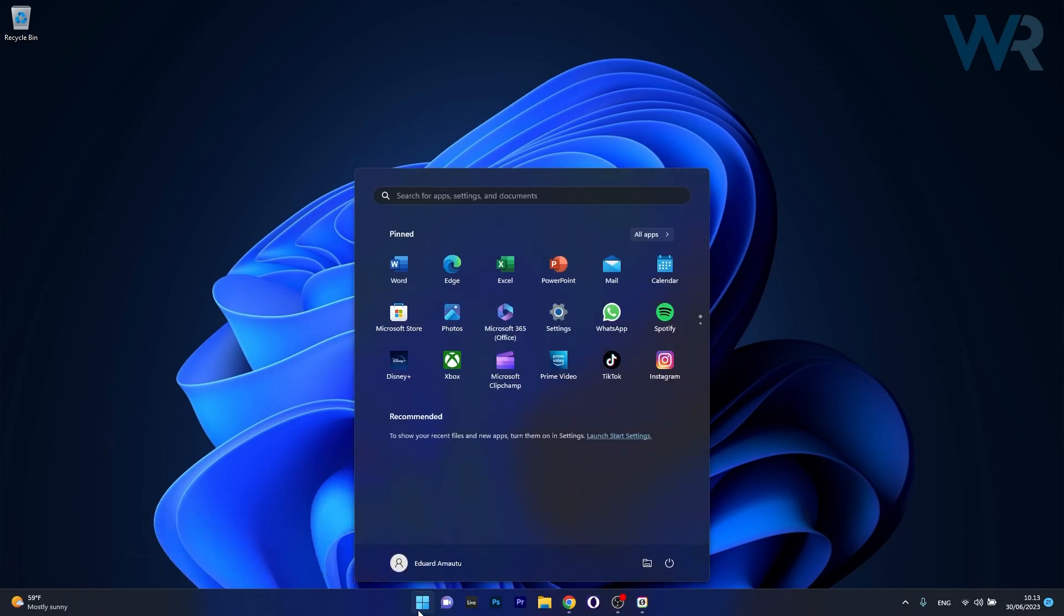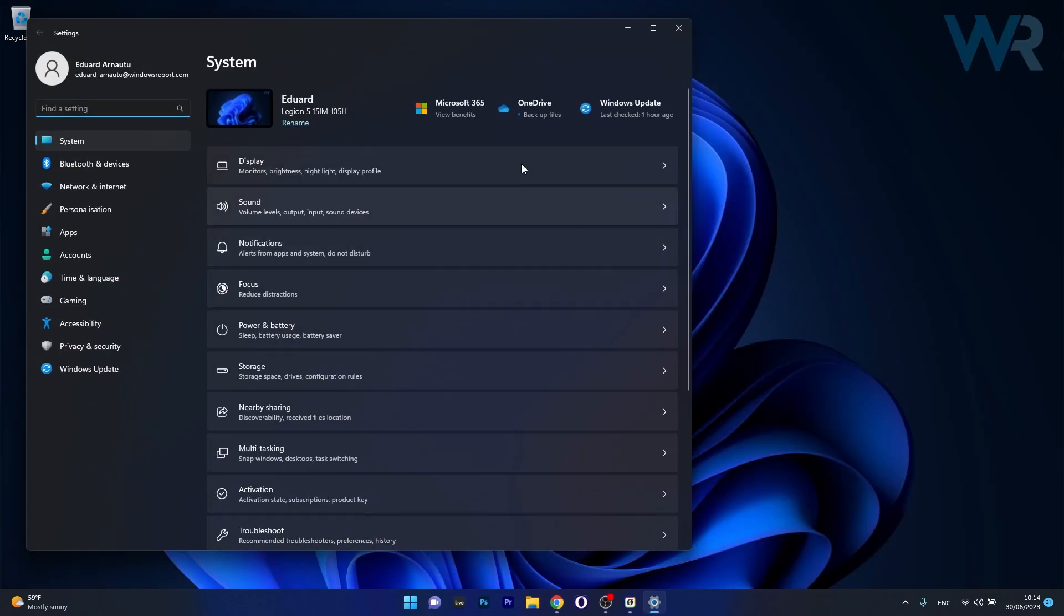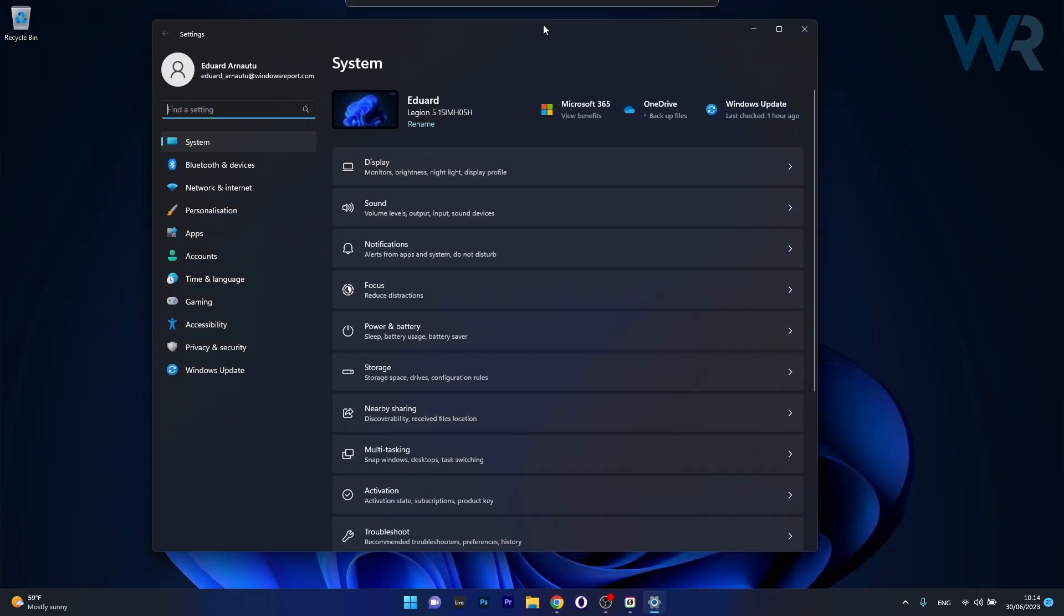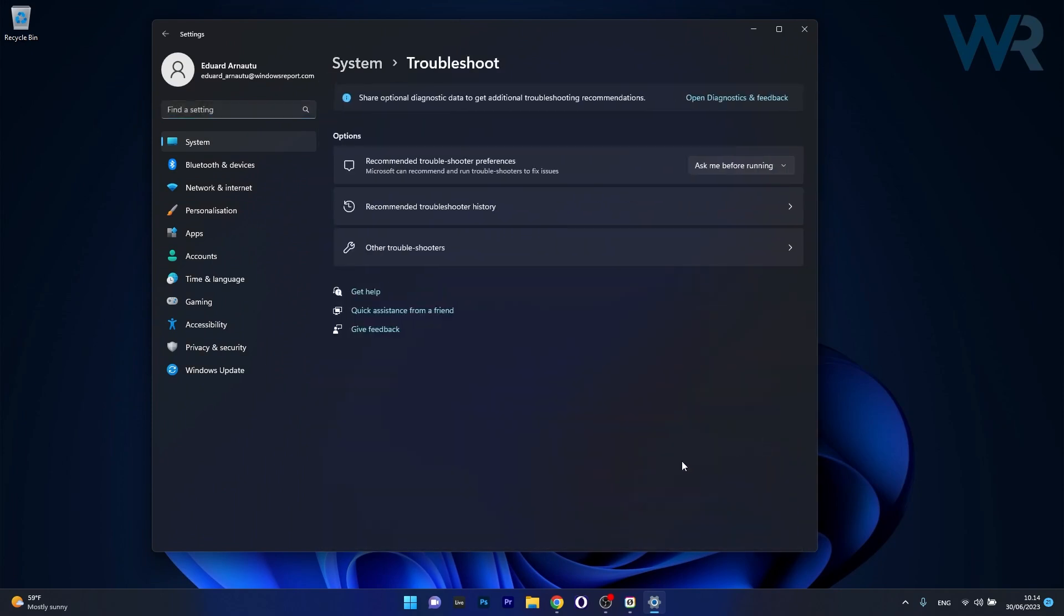To do this press the Windows button then select the settings icon and then in here make sure to head over to system on the left pane and then on the right side locate troubleshoot and select it as a category.